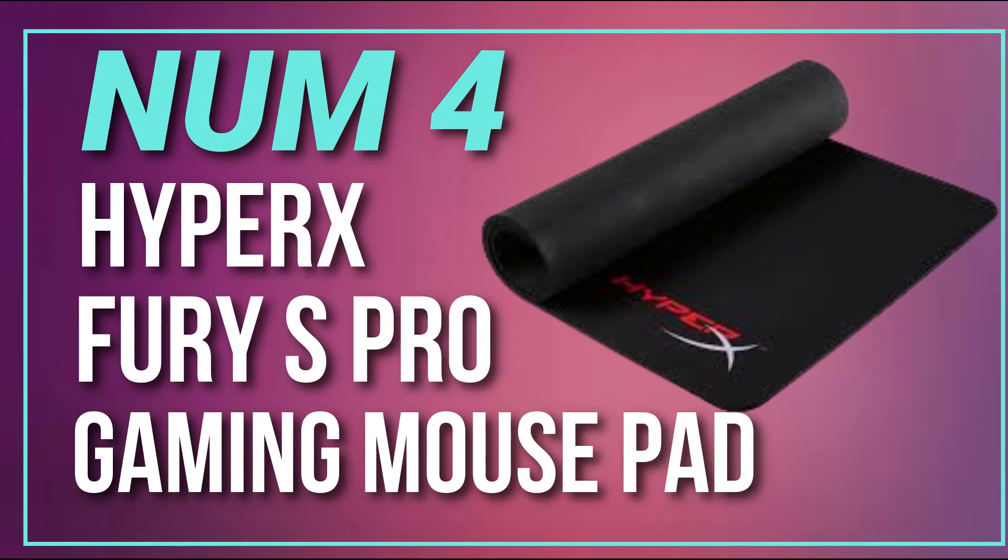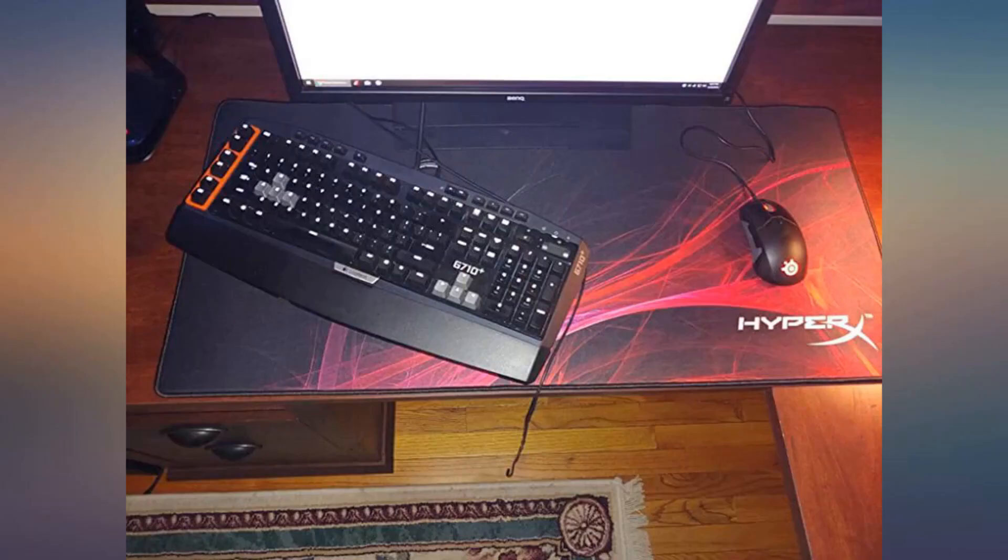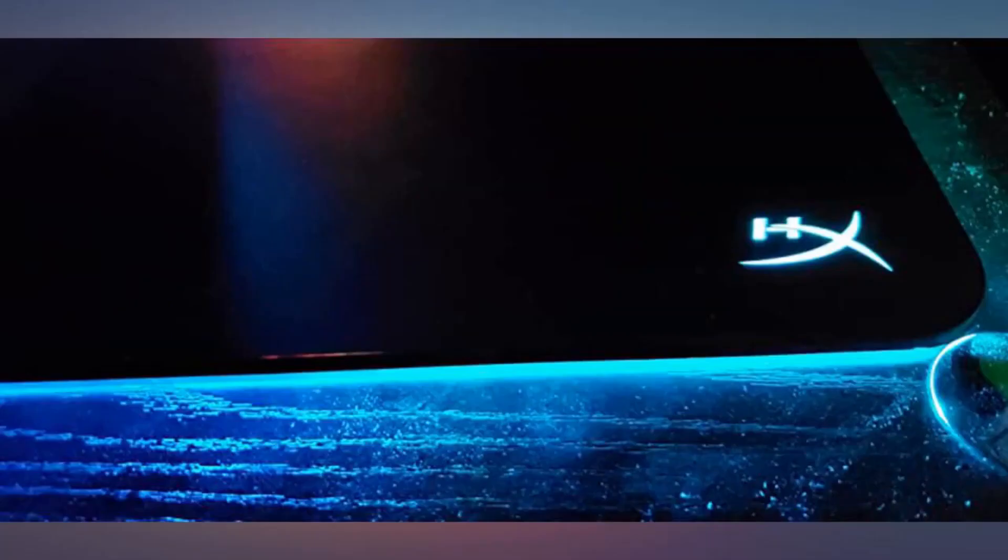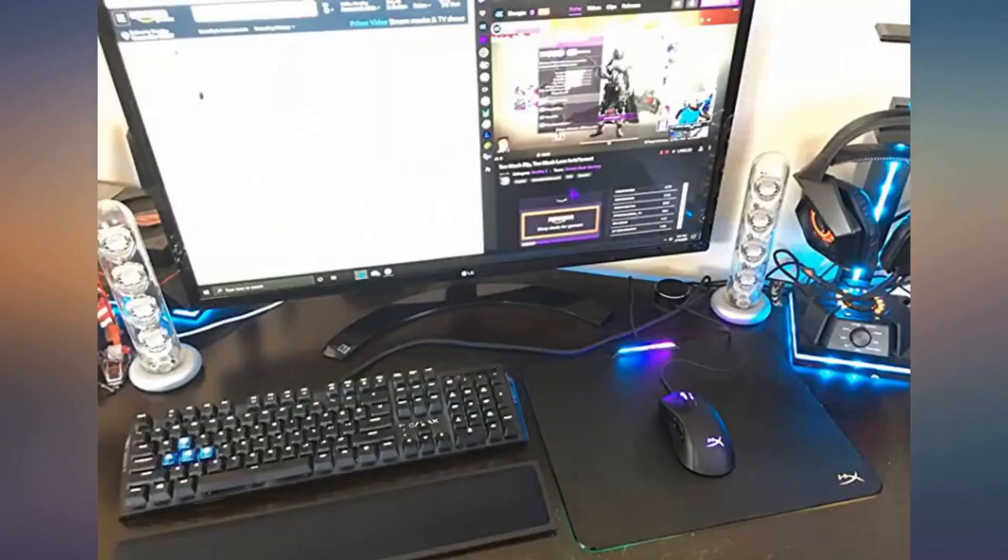Number 4. HyperX Fury S Pro Gaming Mouse Pad. Made of a high-quality cloth material that provides a smooth and consistent surface for your mouse.